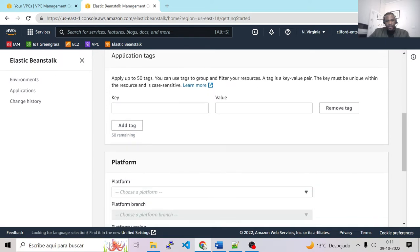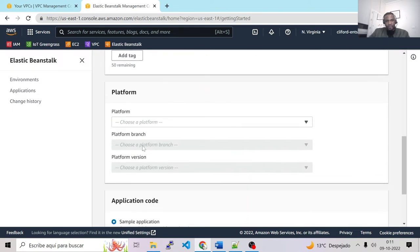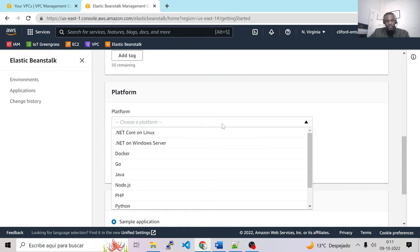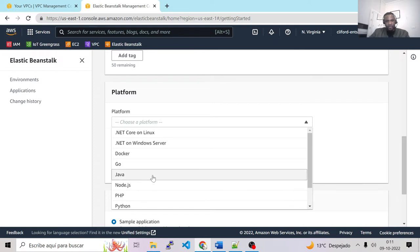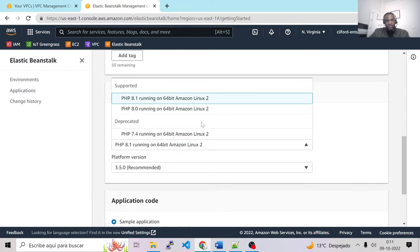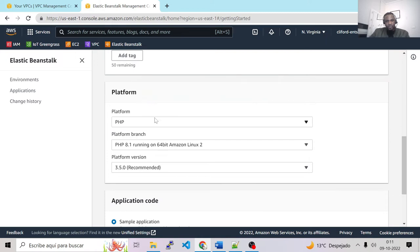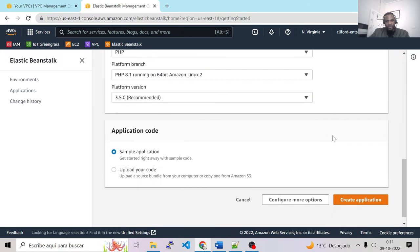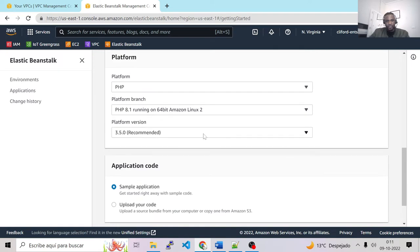For the platform, we don't need .NET for WordPress — we need PHP. We have multiple platform options: .NET, Docker, Go, Java, Node.js, PHP, Python. Let's choose PHP. We have multiple versions available, some deprecated. Let's choose the latest recommended version, which is platform version 3.5. For the application code, we'll choose Sample Application, but we could also upload our code or pull it from an S3 bucket. Let's keep it as a simple application.